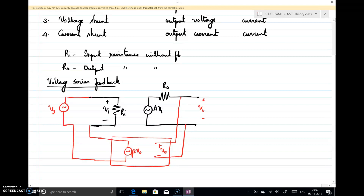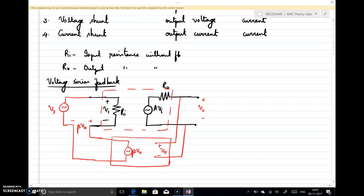The black portion represents the amplifier without feedback. A part of the output voltage is taken through the feedback network, giving Beta·Vout. With feedback, Vs is the input voltage and Vout is the output voltage. Without feedback, Va is the input voltage. From the output we take the full Vout and get a fraction Beta·Vout. Beta is the feedback factor, and this is voltage series feedback — fed back in series with Vi.